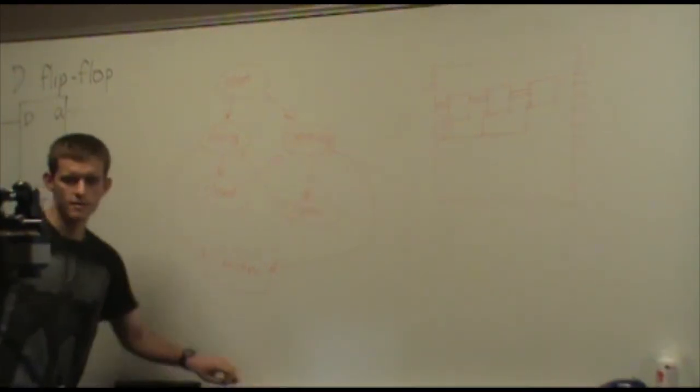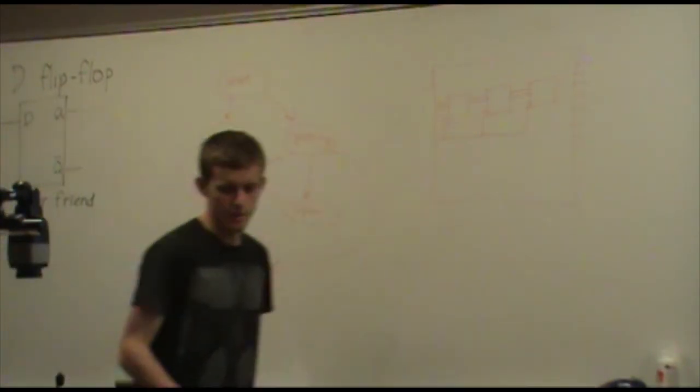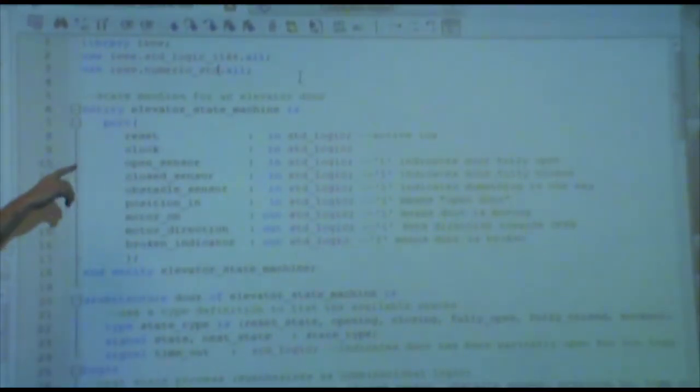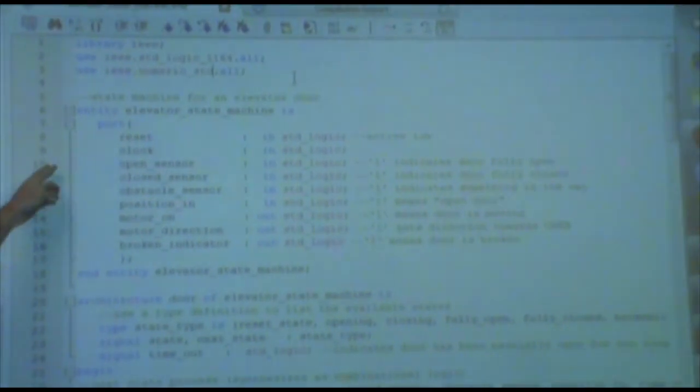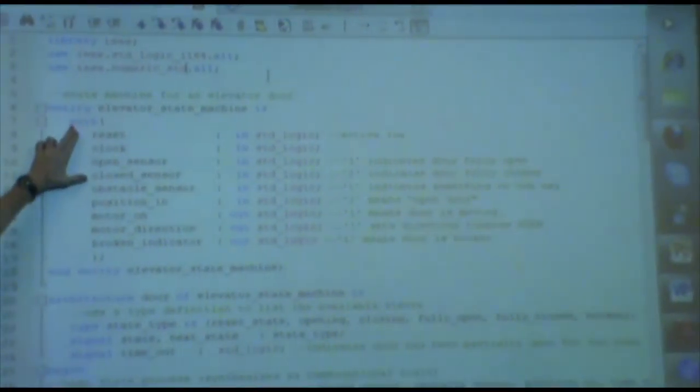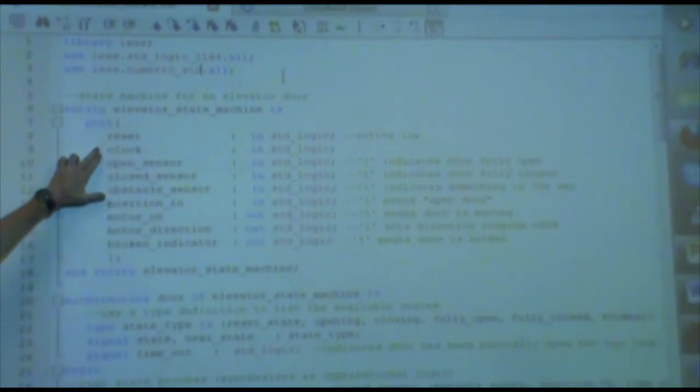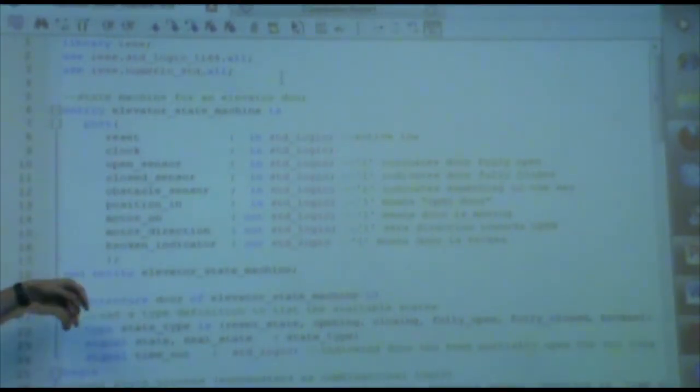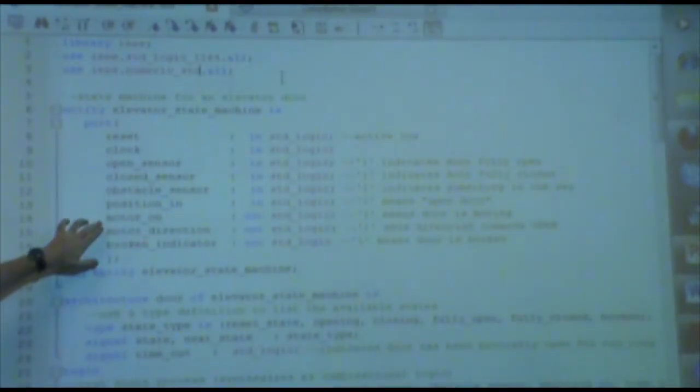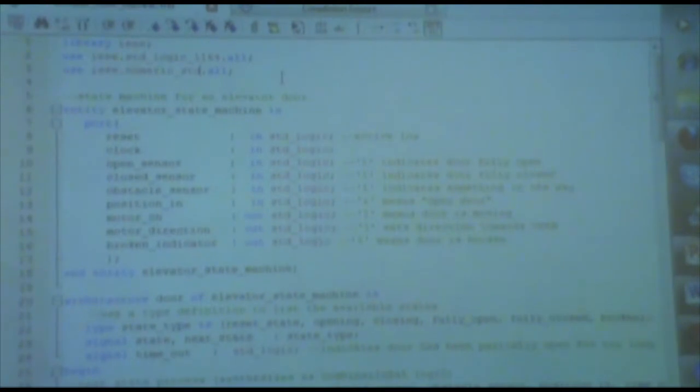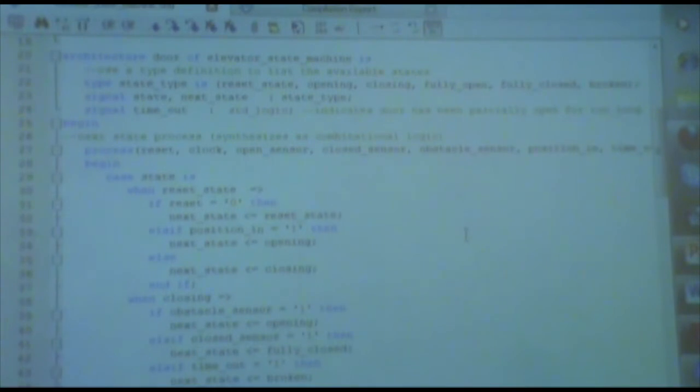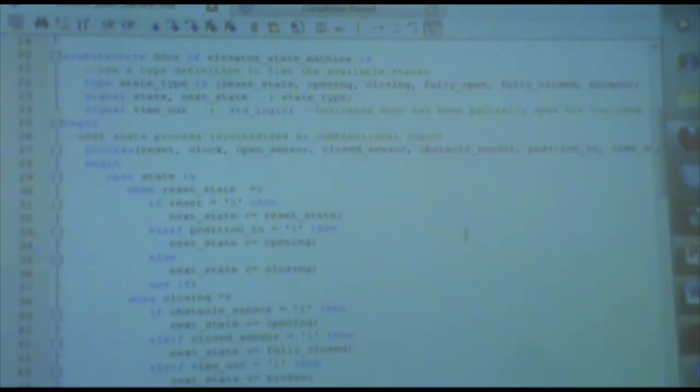If it stays in one of those two states too long, you might have an extra state called broken. So you kind of get the idea. How do I go about doing this in VHDL? So I have my libraries. I have an entity. And I have the various inputs for the different sensors or outputs. I have a separate output for turning on the motor and for switching its direction. And I also have an indicator light to say the door is broken.